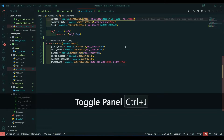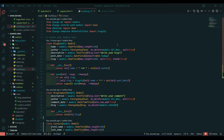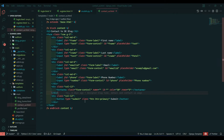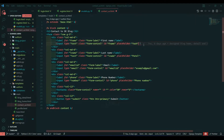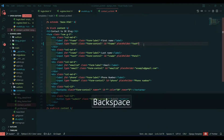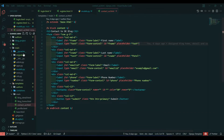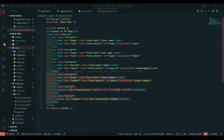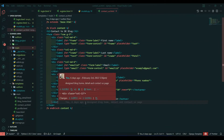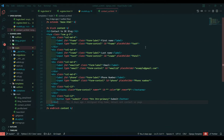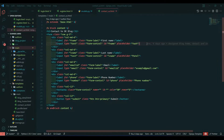Now there are two ways to fetch data from the contact form and enter it into our database. First, we can access all data using the name attribute, and another way is to create a forms.py file. We are going to see both ways — first, how to fetch data with the name attribute and store it in the database.